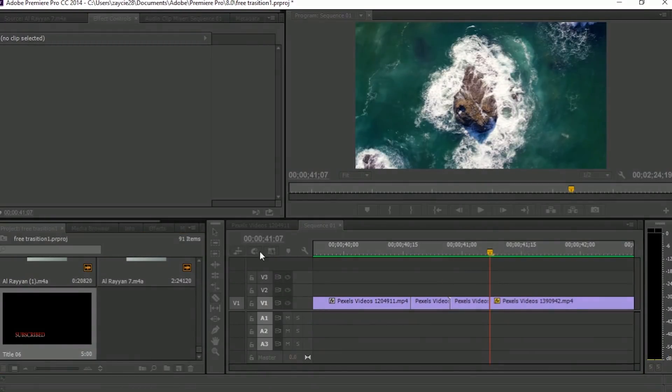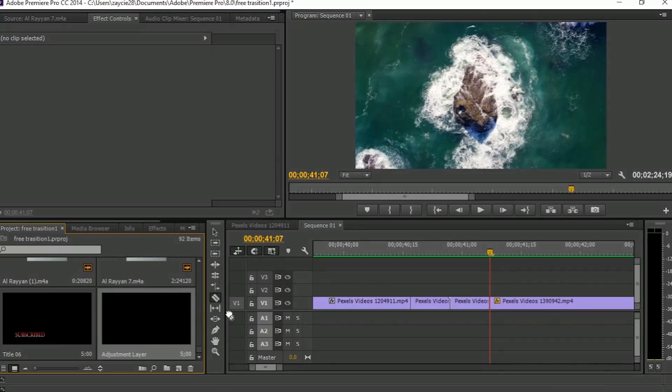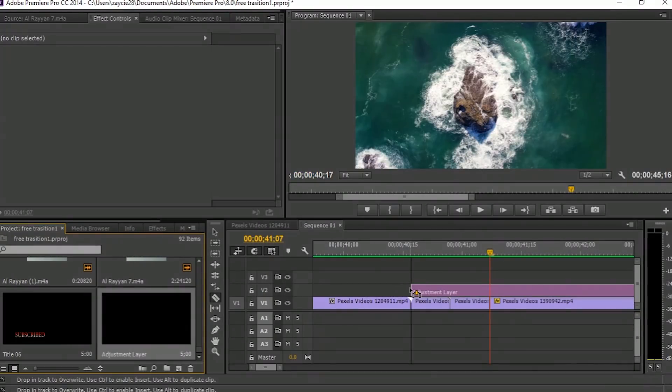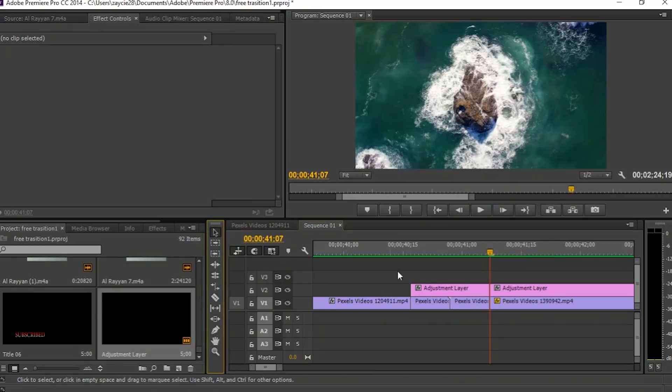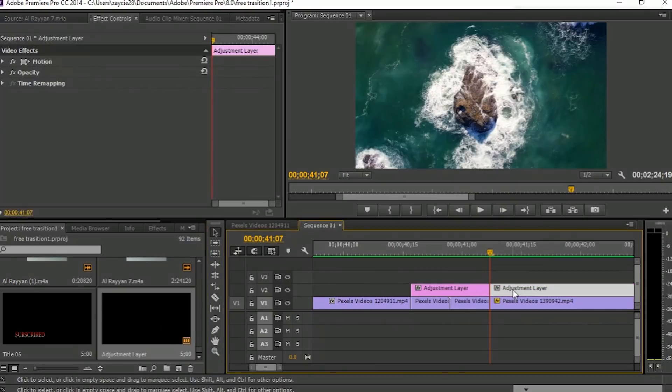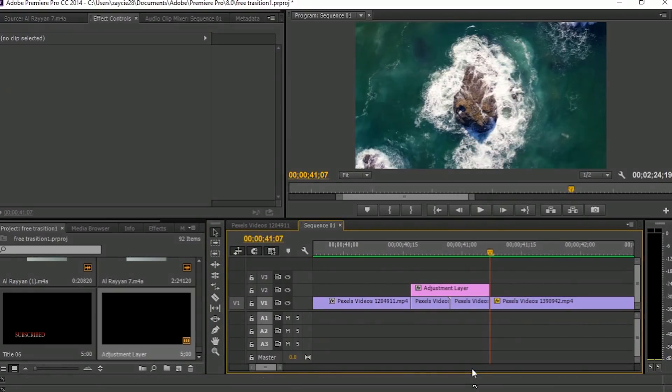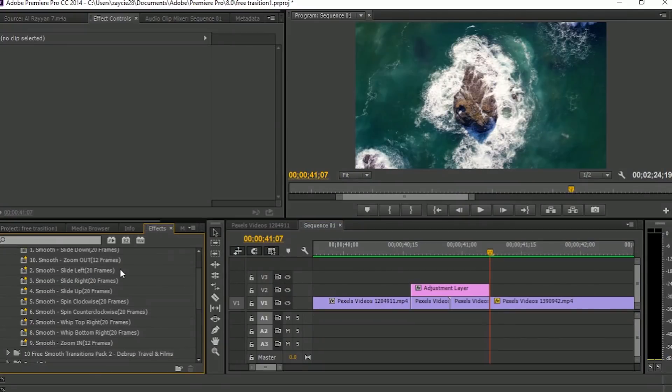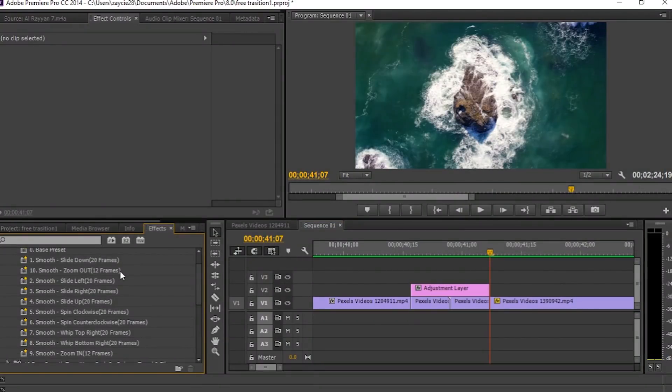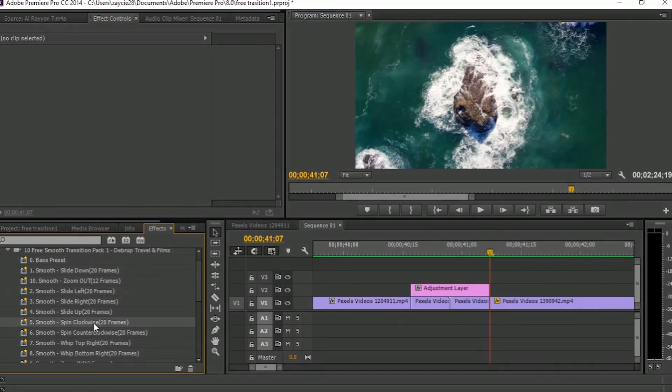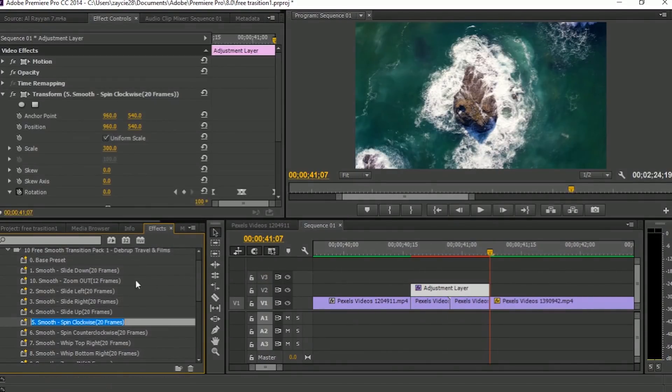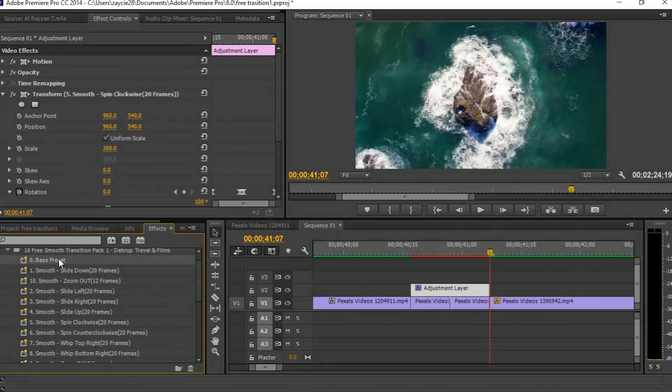And then again, create an adjustment layer and put it on the top. Then go to the Effects tab and drag whatever transition you need, then apply the Base preset on each clip. And that's it.